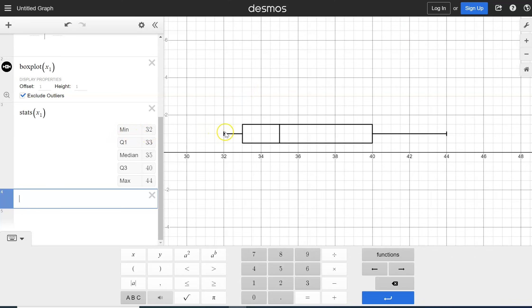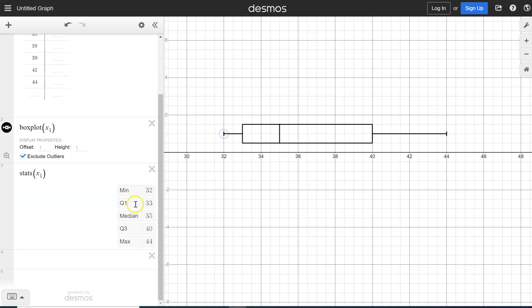So our minimum is 32, which lines up in our box plot. Our Q1, our first quartile is 33, which we see right here in the end of our box plot. Our median is 35,